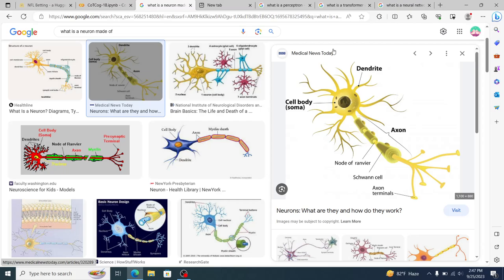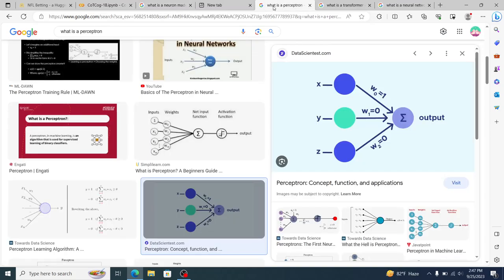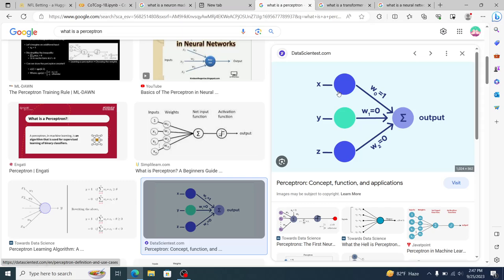And then, so if you believe that, yeah, this seems like the process for thought, then we're pretty much right here. If you don't, then we're not. And then, so the question that you might be asking yourself is, okay, so like this is perceptrons, right, which were invented in the fifties. And then, so now we're at transformers.